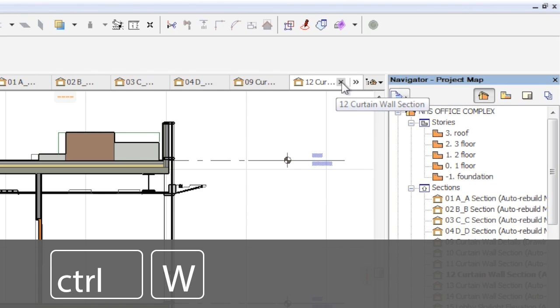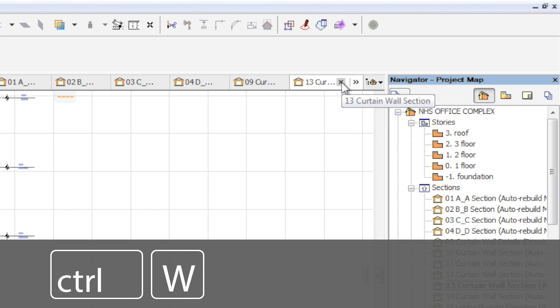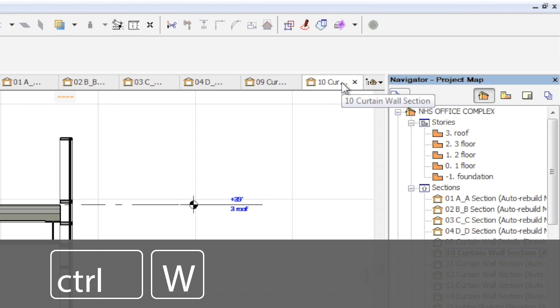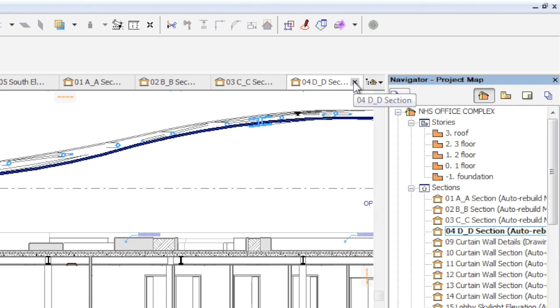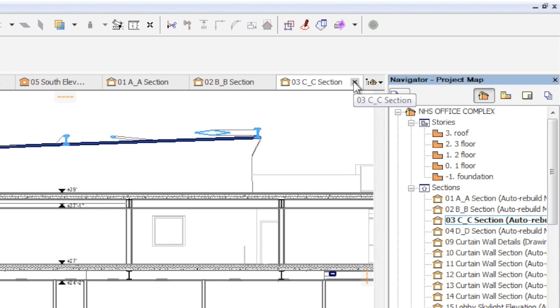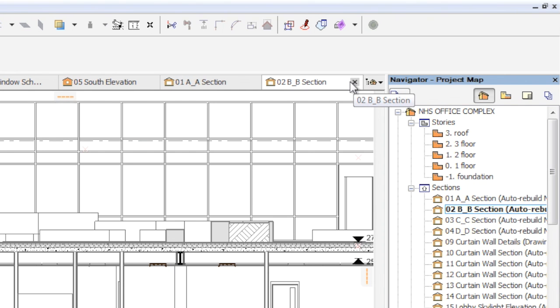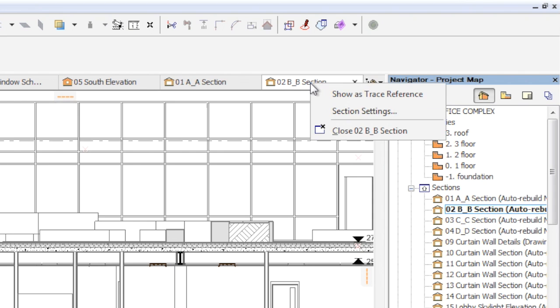Tabs can be closed by pressing the Ctrl plus W keys on the keyboard or by clicking the X sign of the tab. Alternatively, you can close any tab by right-clicking on its title and choosing the Close command from the context menu.